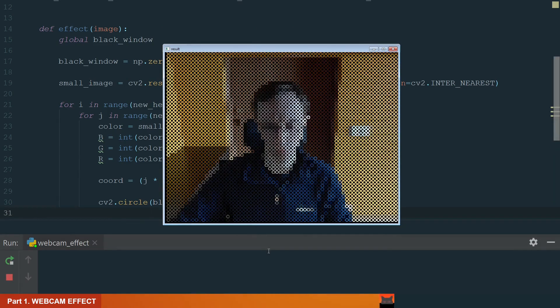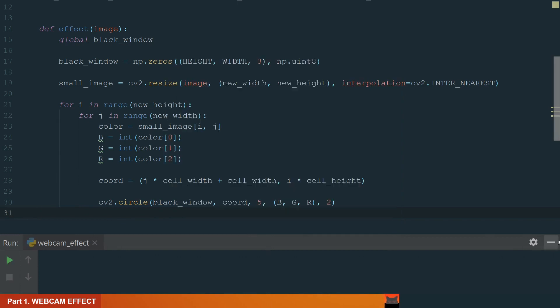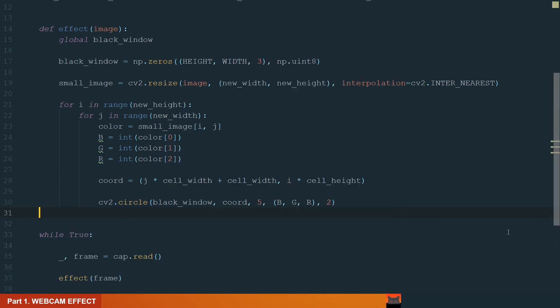Ok, we have quite a nice effect. Let's continue experimenting.